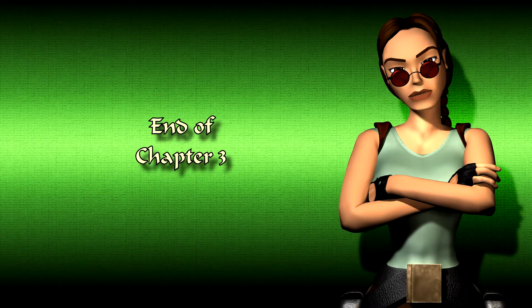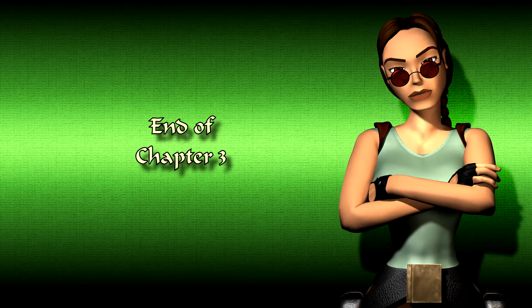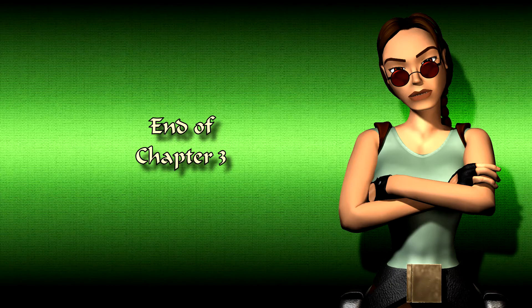This is the end of Chapter 3 of the Basic Guide. I hope this has been helpful to you.